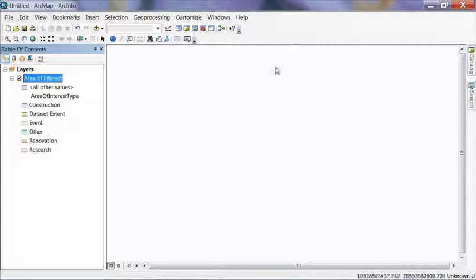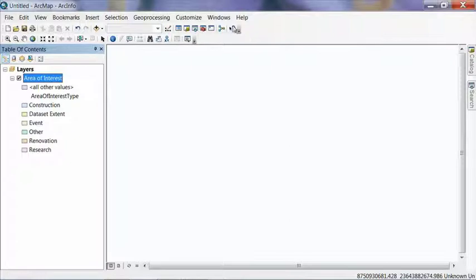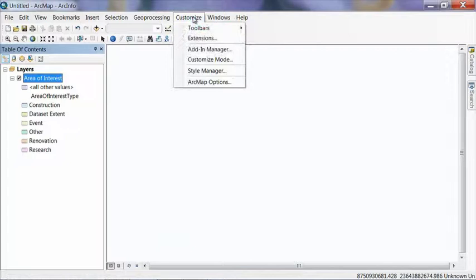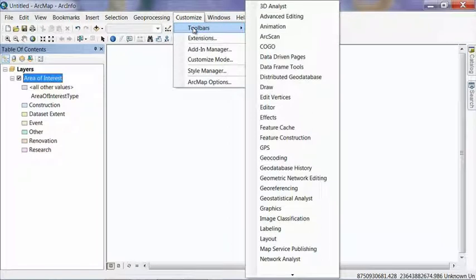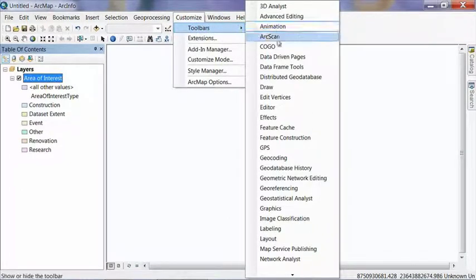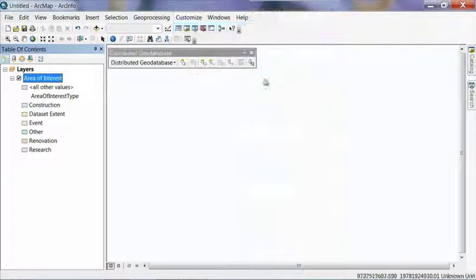Now what we're going to do is open the Distributed Database toolbar. So right click either on an empty space or you can also get customized toolbars which will give you a list of the toolbars. Scroll down to Distributed Database and click OK and that will open up the toolbar for us.